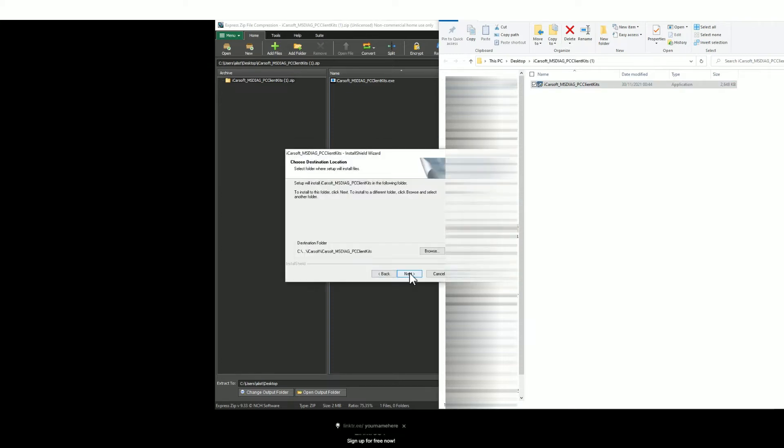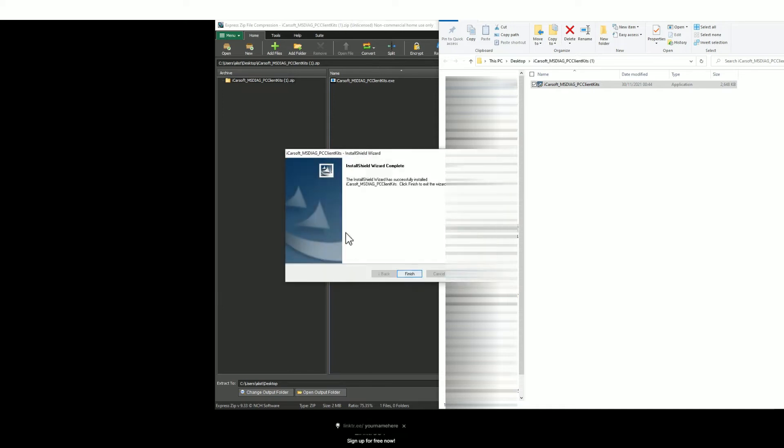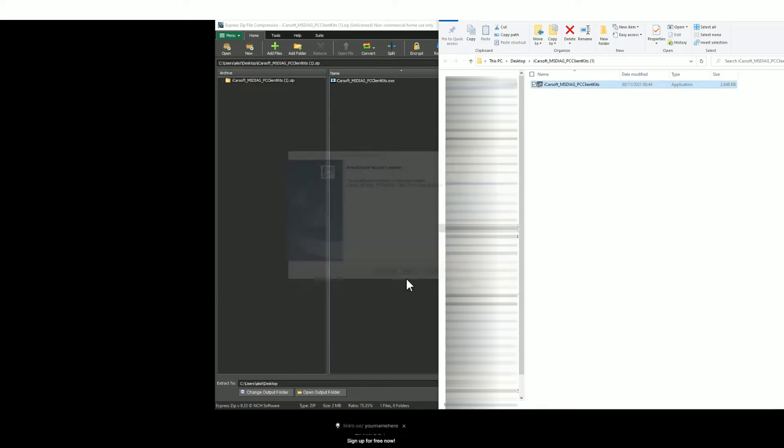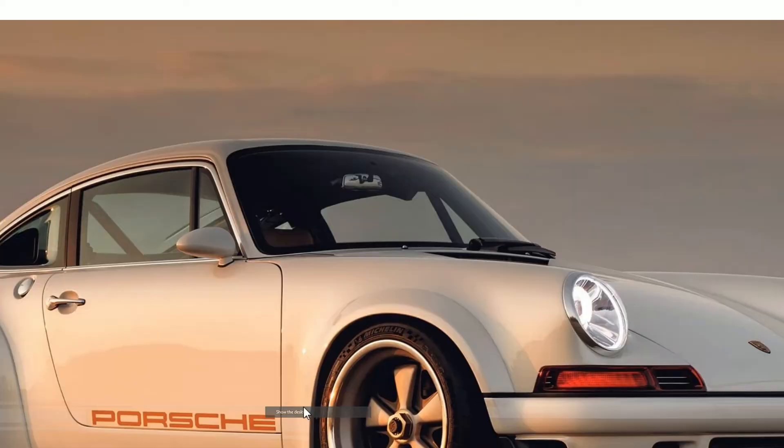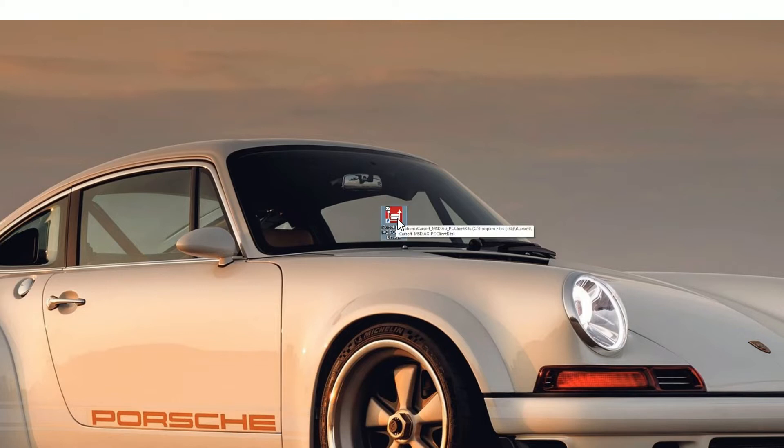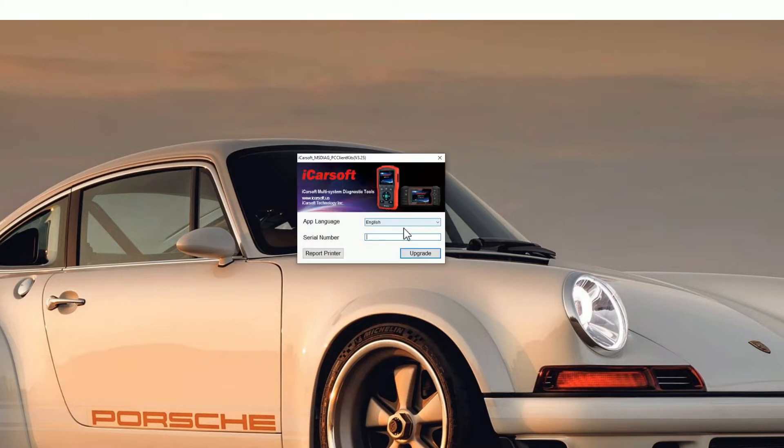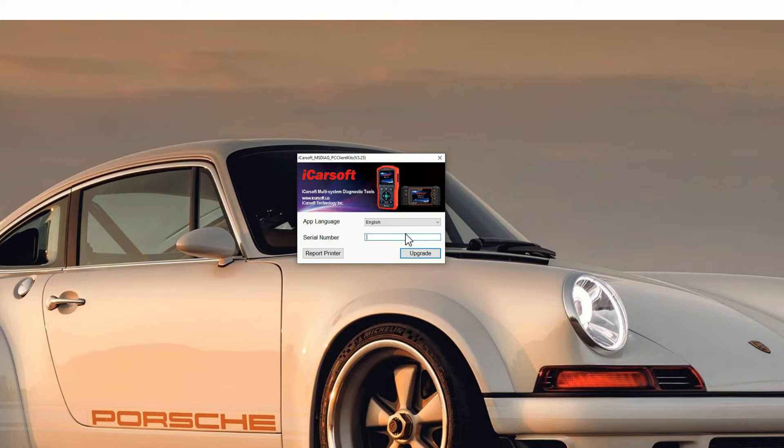Just double click it and then you'll see a series of prompts. Just click next, next, install and then finish. Then go to your desktop or wherever you've saved it and find the icon which should look like this. Double click this icon and then it's going to show you a little screen with a tool on it. You need to pop the serial number of the product in here.